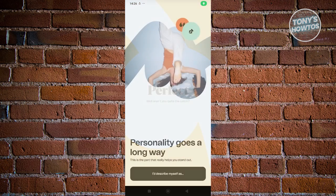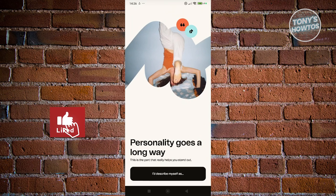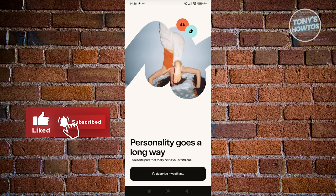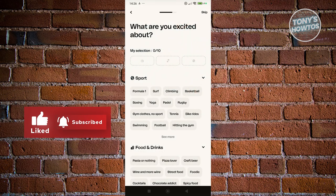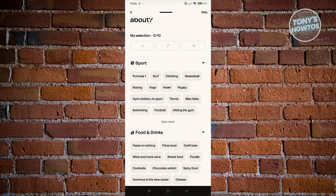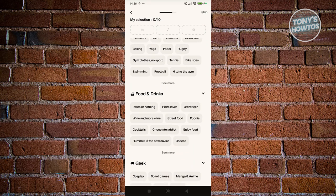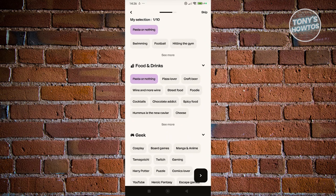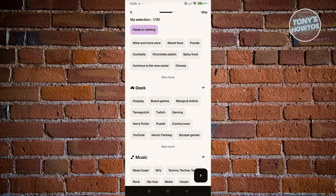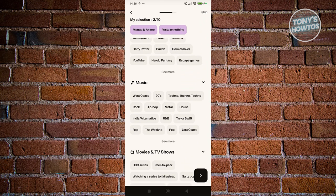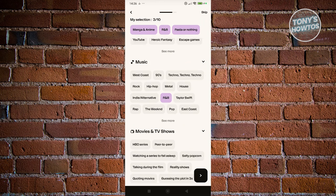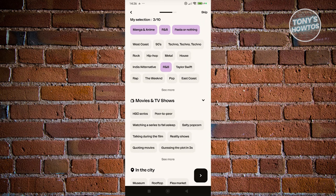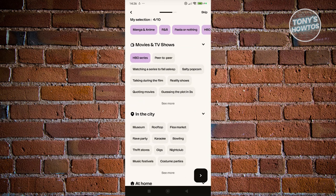From here, we want to describe ourselves. Click on I Like to Describe. What are you excited about? Let's choose our selection — for example, I'm excited about Pasta or Nothing. I geek about manga and anime. For music, maybe we want R&B. For movies and TV shows, let's say HBO series.